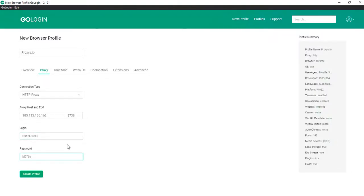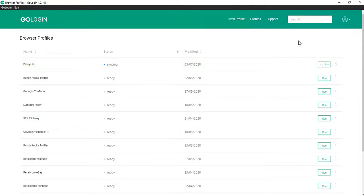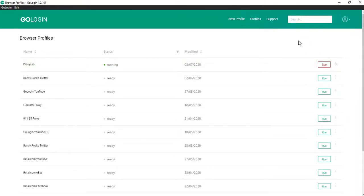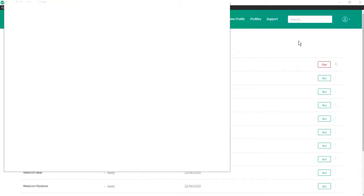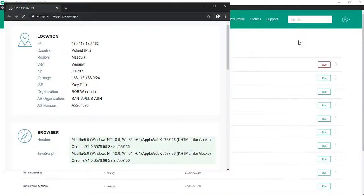And click create profile. So let's check our proxy. Run the profile. Now the start page with the data of our connection will open. Yes, the proxy is working correctly.